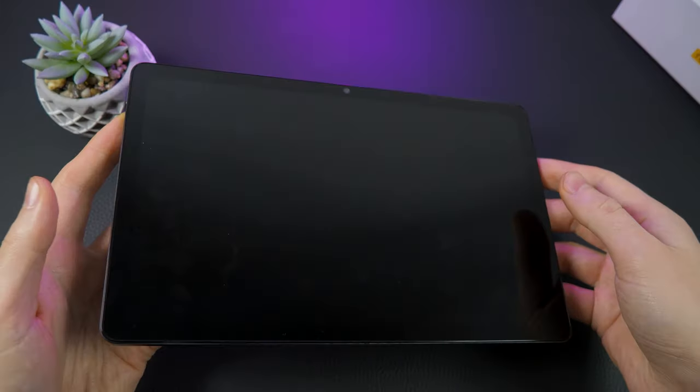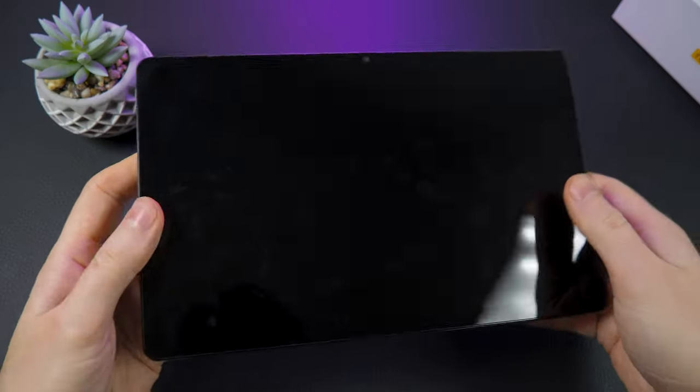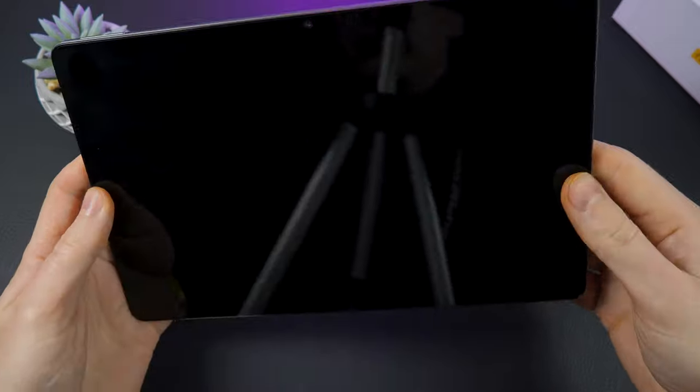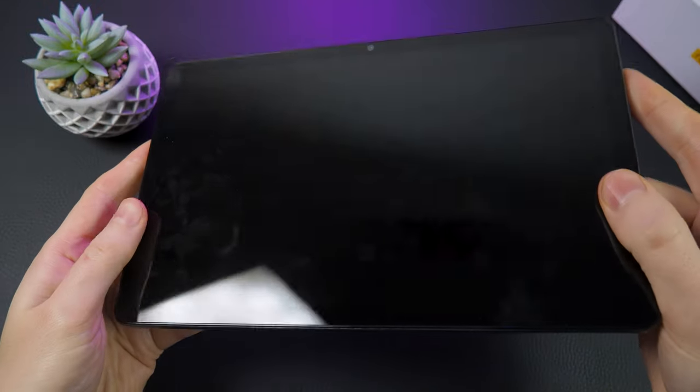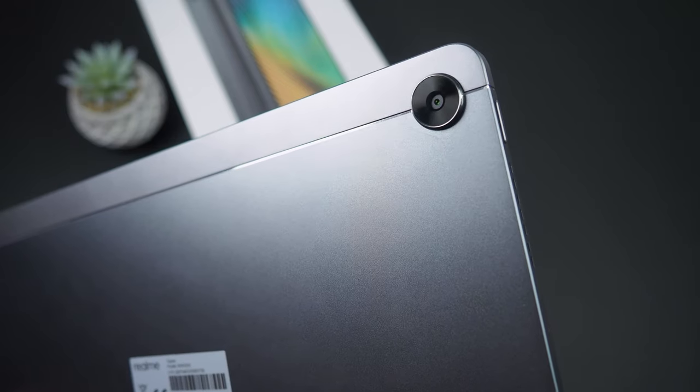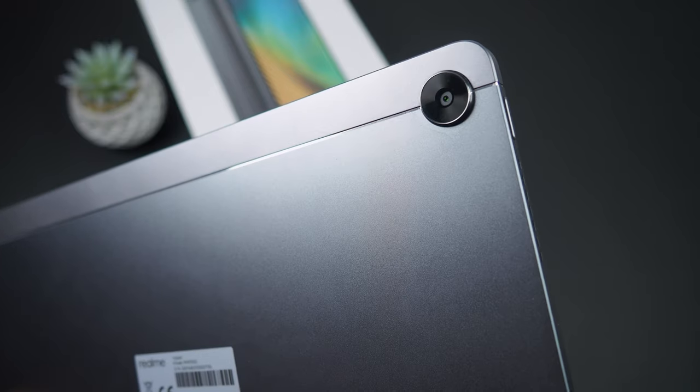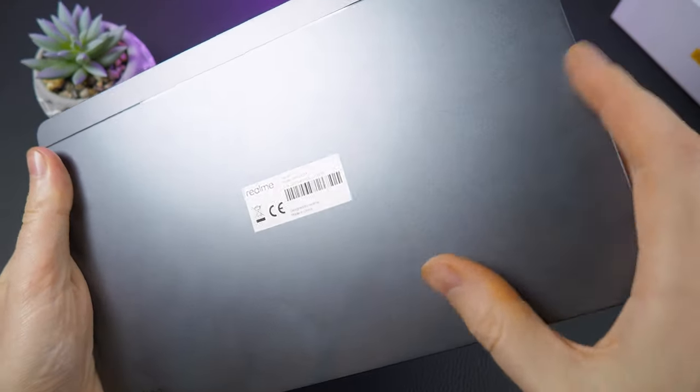The Realme Pad is made of high quality materials which provide durability and longevity. The metal back panel has a matte surface that doesn't slip and is pleasant to the touch.